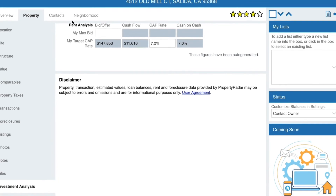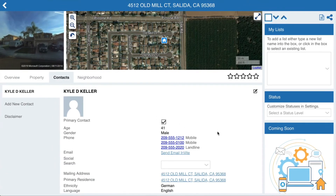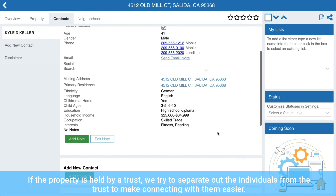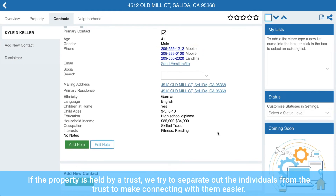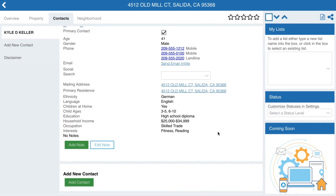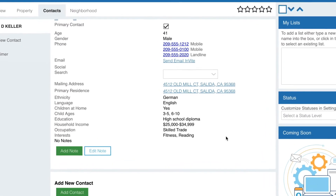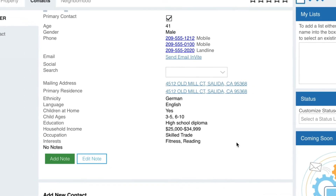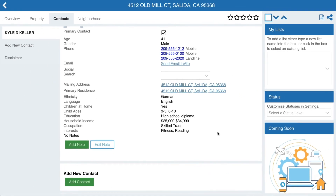The Contacts tab shows the name of each property owner and a variety of information about them, including phone numbers. We work hard to get good numbers and show the best first. When calling, always be neighborly and comply with all laws and regulations. If we have an email, you'll see an option to send them an invite. In seeking the best email addresses, we had to agree not to give them to you directly, so this tool allows you to reach out and for the contact to then share their email directly with you.